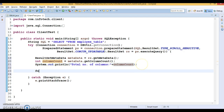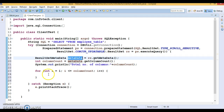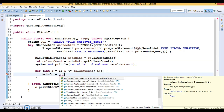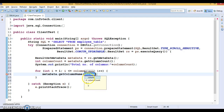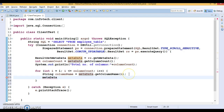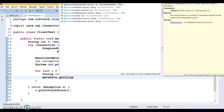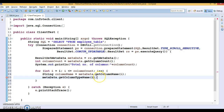Now I'm going to use a for loop, starting from one and iterating until the column size. On the ResultSetMetadata object, I call getColumnName() passing the column index, which returns the column name. Then I call getColumnTypeName() also passing the column index, which returns the SQL data type of that column.